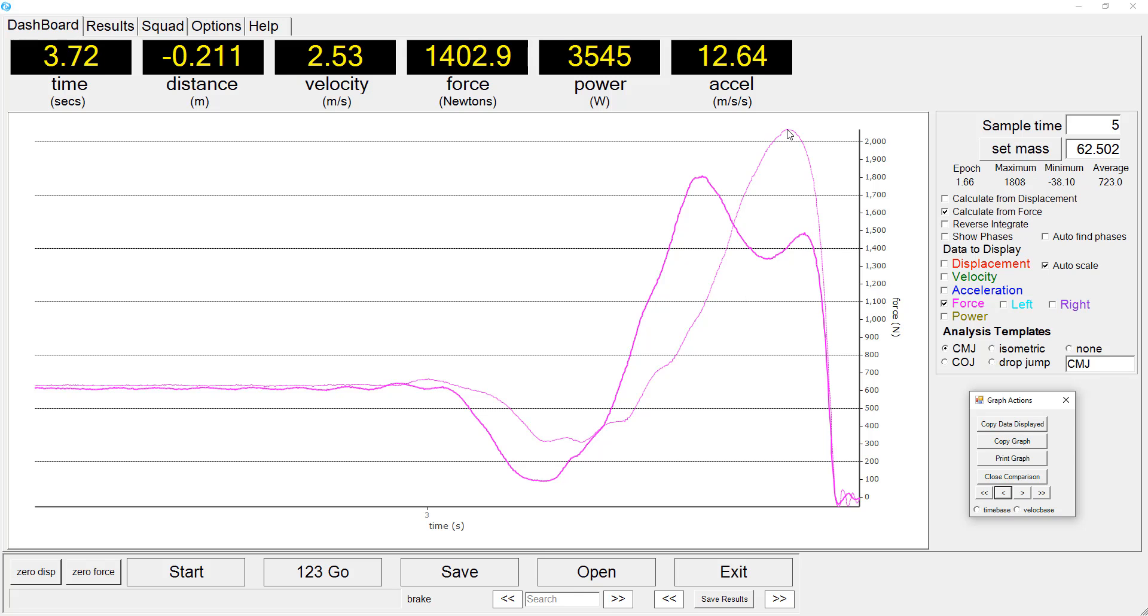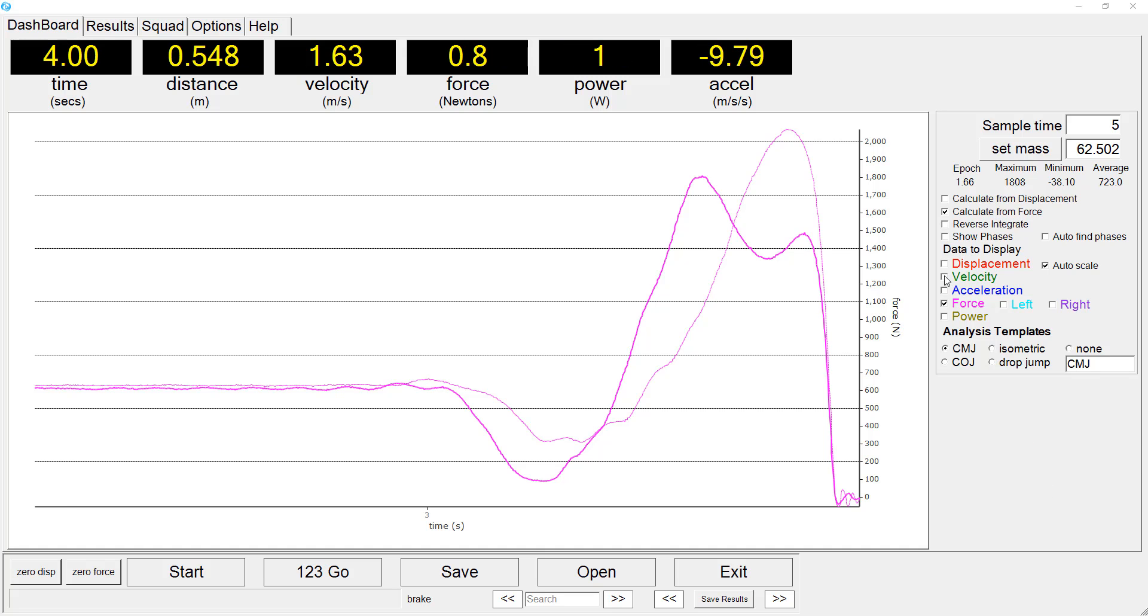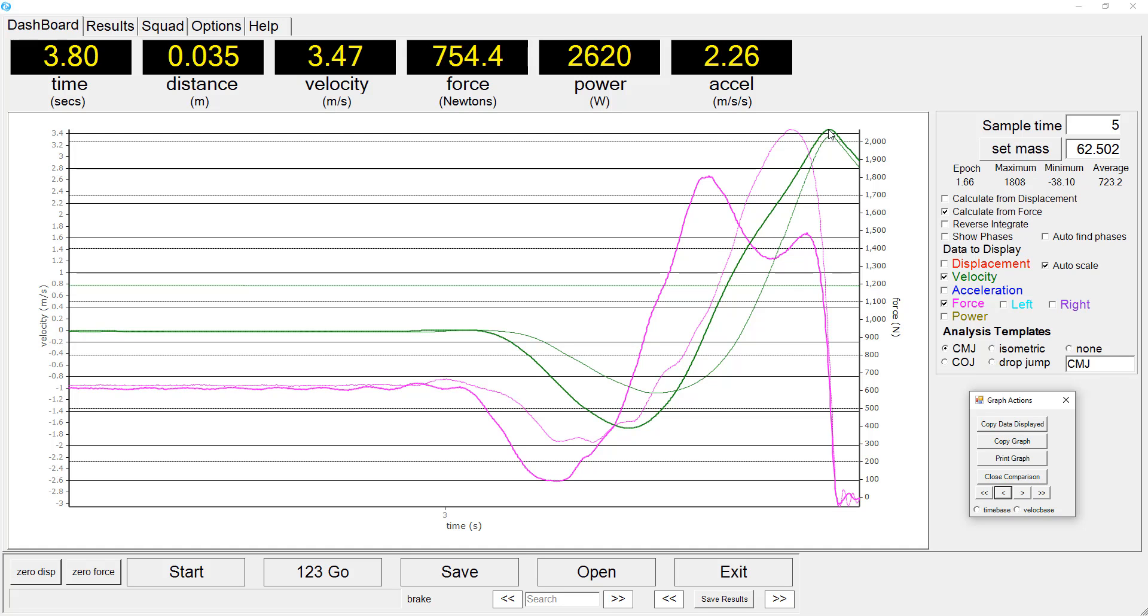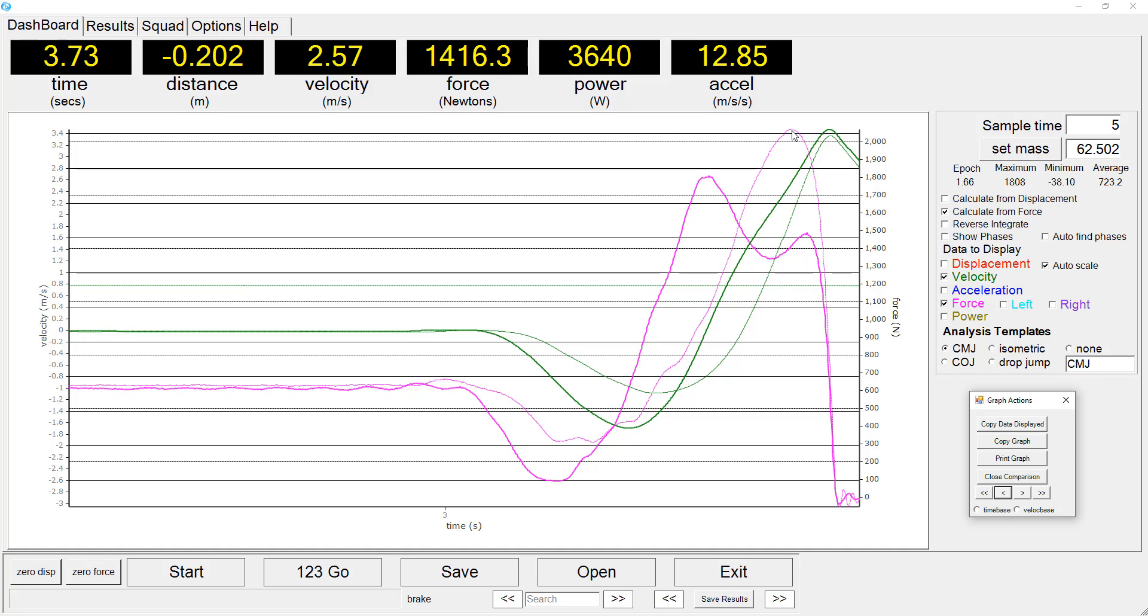I will now display the velocity curves for the two athletes. And you'll see that the peak velocity is very similar between the two, perhaps slightly faster takeoff velocity for the 100m sprinter.